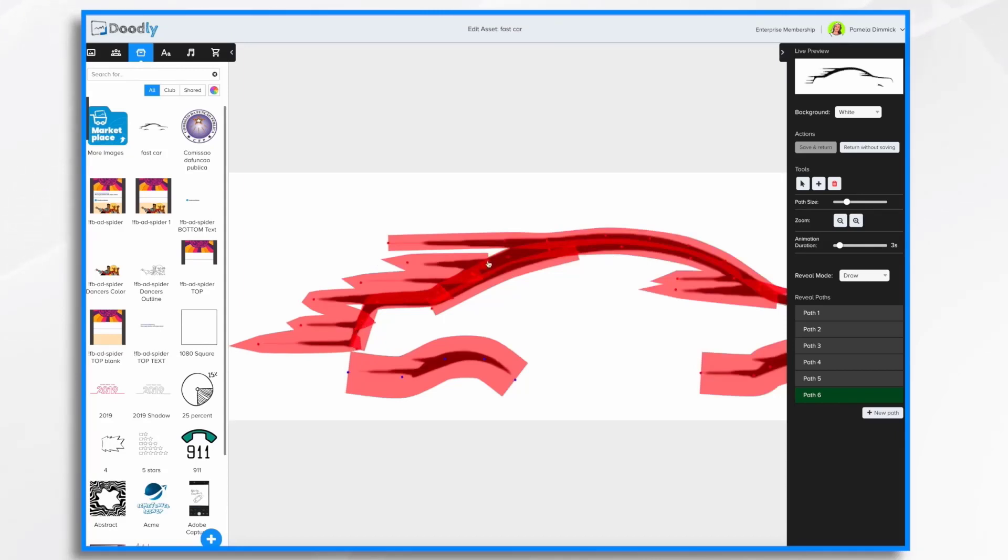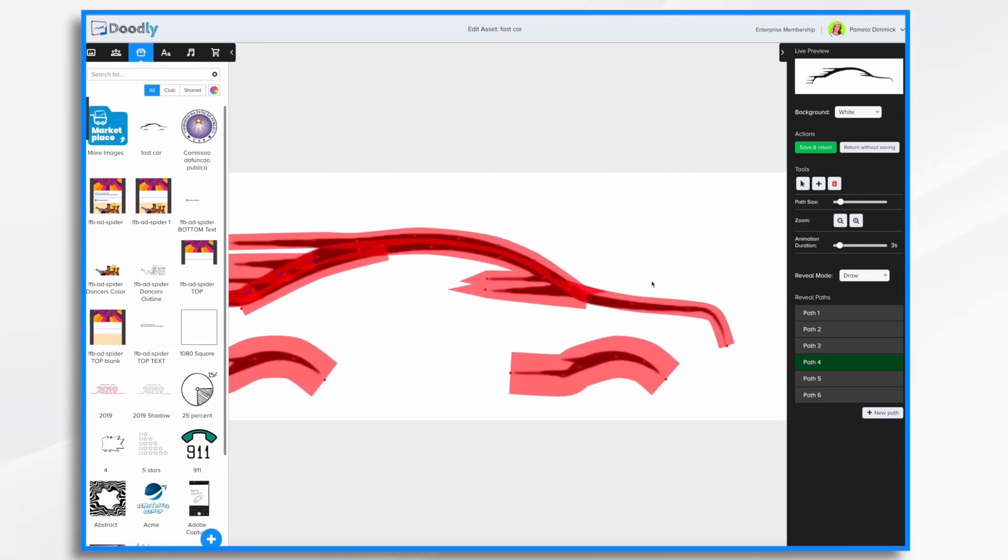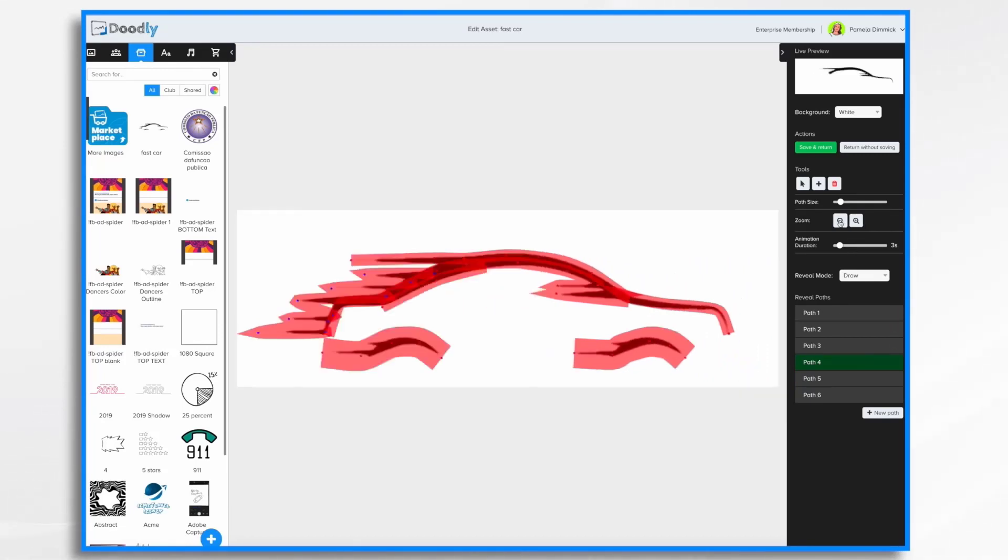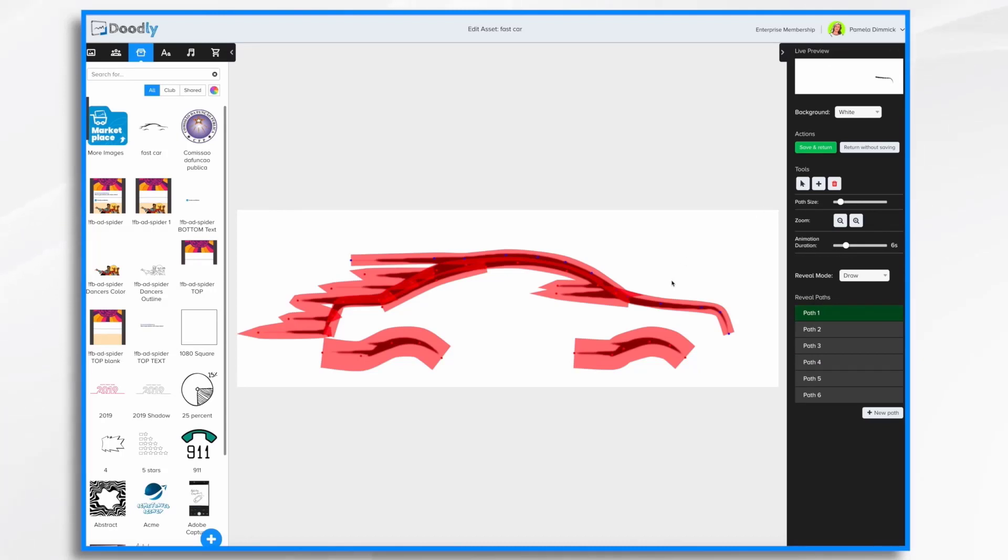Maybe I want the animation to go a little bit slower because it did seem like it drew pretty quick. So let's say six seconds. If you want to change the mode you're in, you can change it. So when you're in this arrow mode, you're not going to accidentally click and add points to your screen.